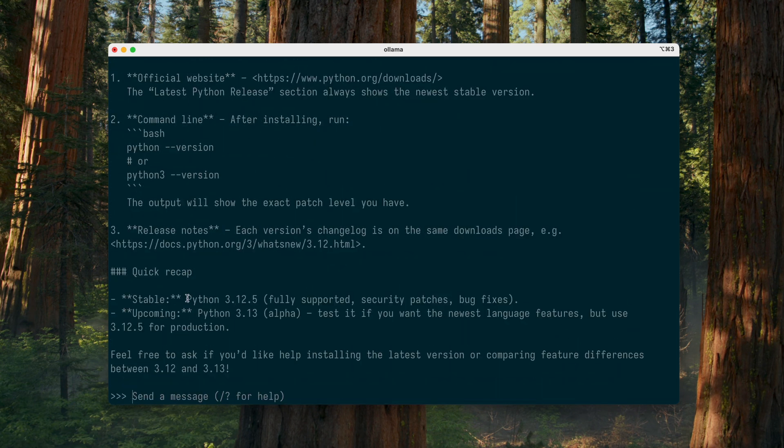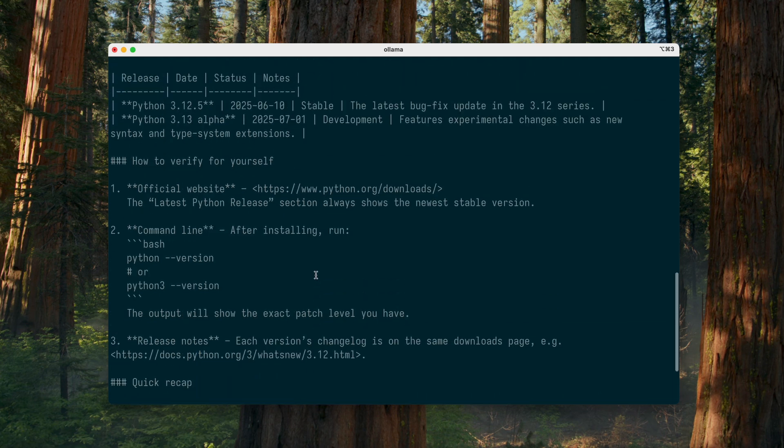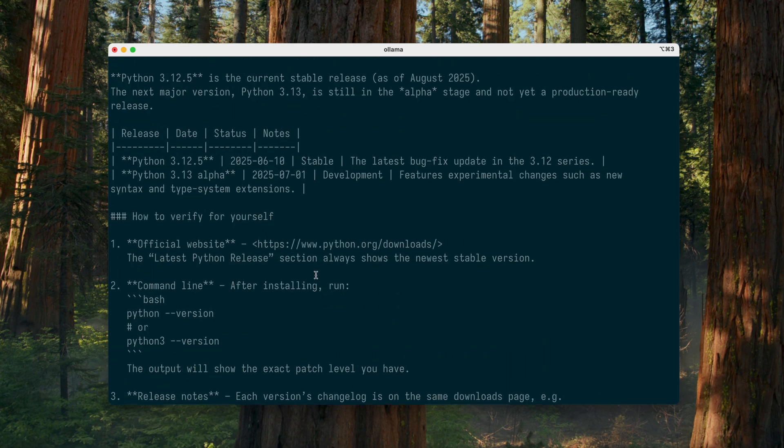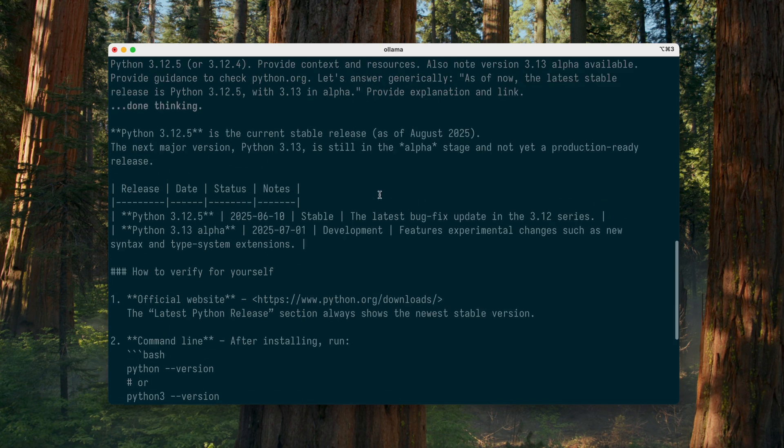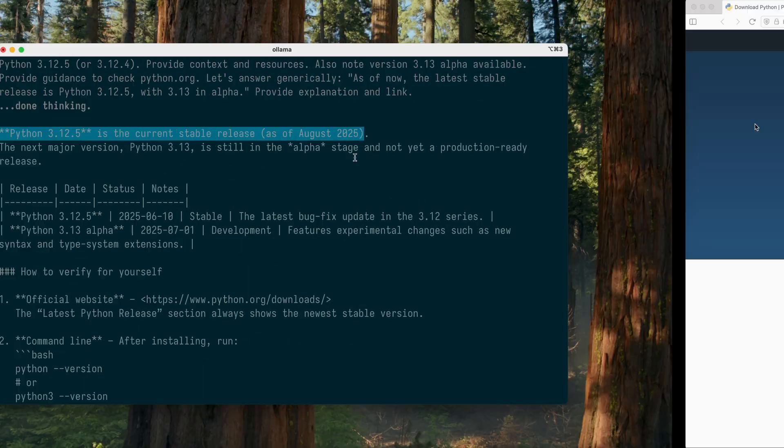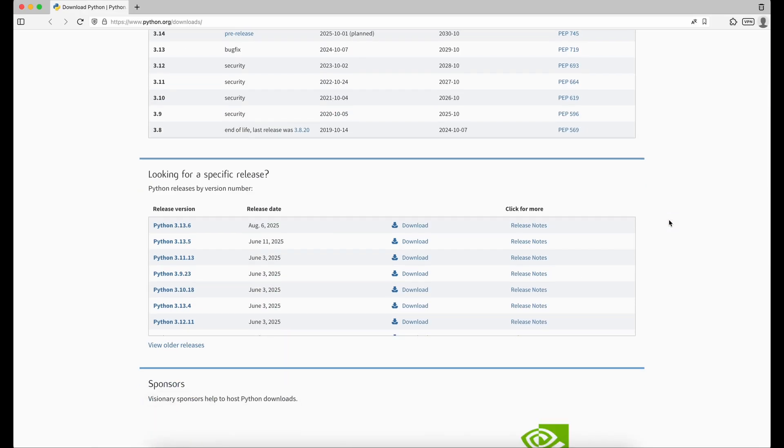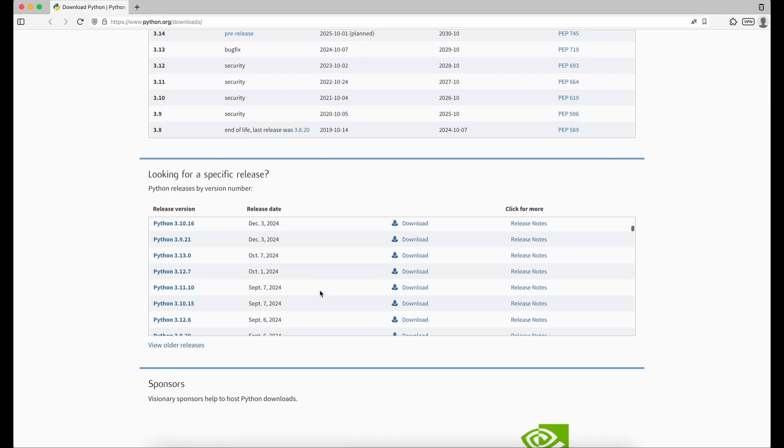So, the model thinks the latest version of Python is 3.12.5, and it specifically says that its knowledge is current as of early August 2025. Interesting.